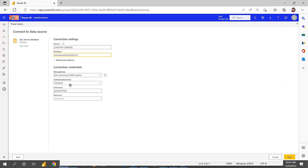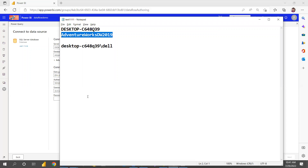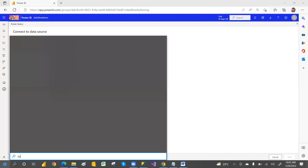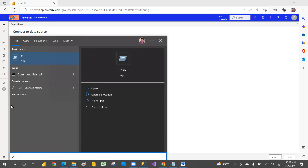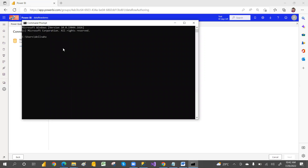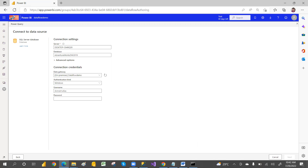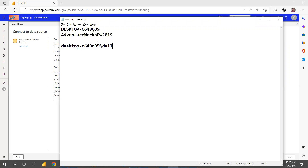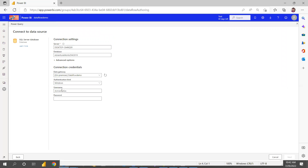By default, it will go with the encryption option, but I don't want that. You can go with Windows authentication. For the username and password — people may get confused here. For Windows, to get the username, you can go to the Run command and type 'whoami' in the command prompt — it will give you the username. The password is your laptop login password.